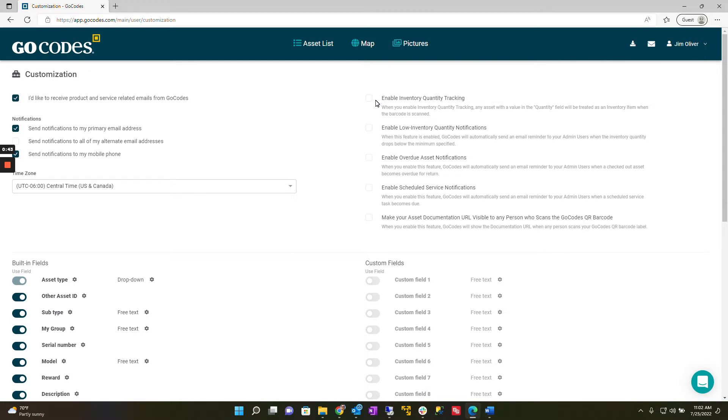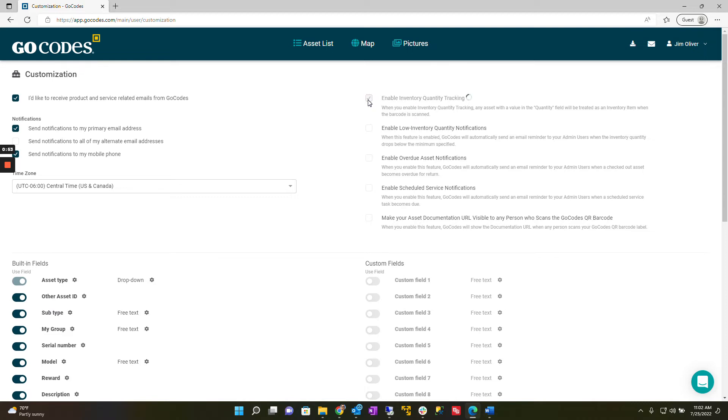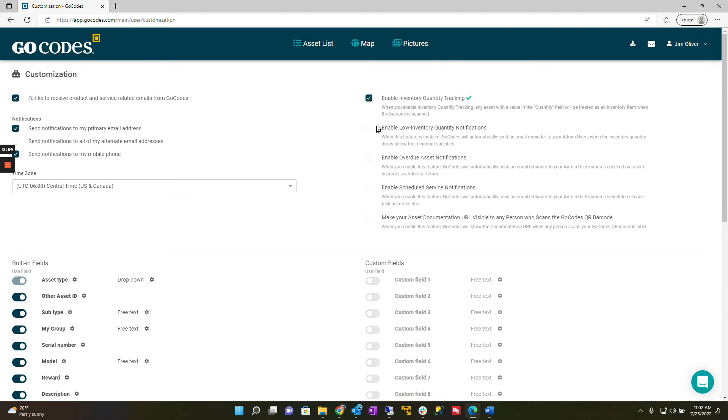These include the enable inventory quantity tracking feature. This allows you to track consumable inventory using our scanner apps.